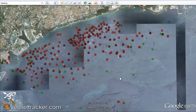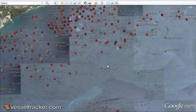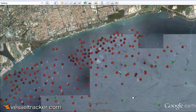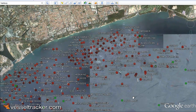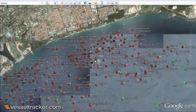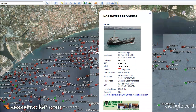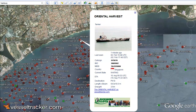When you click on one of the vessel symbols you get more information about the vessel details and where it has come from and where it is moving to. Here is the North West Progress and here is the Oriental Harvest, and you see the main details are already there for you.